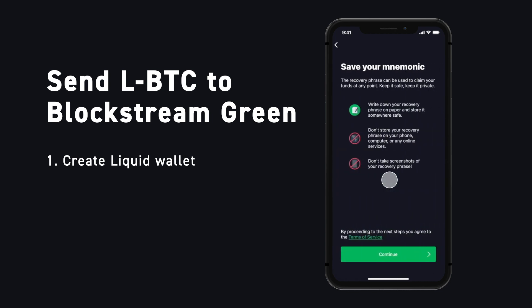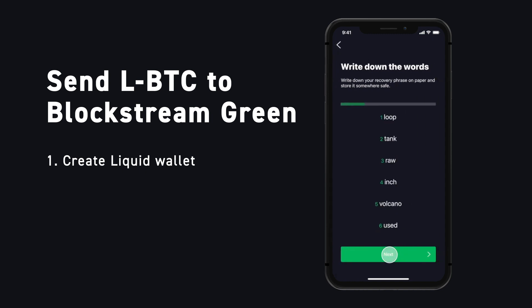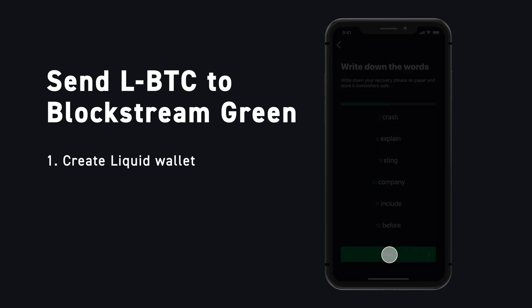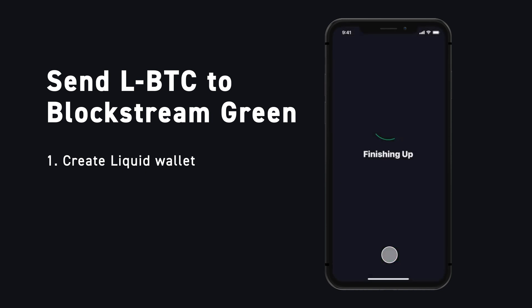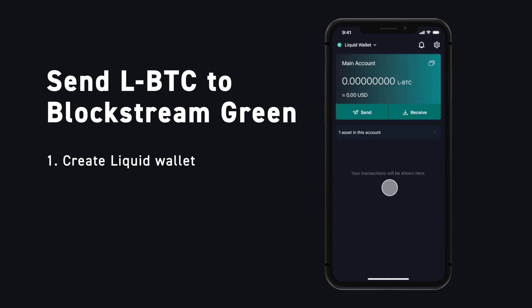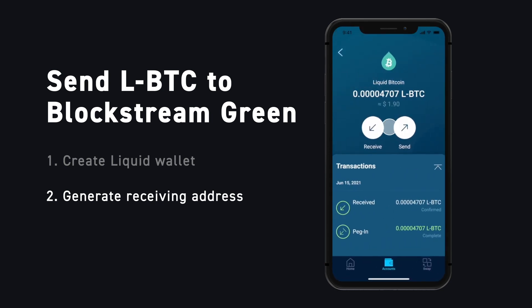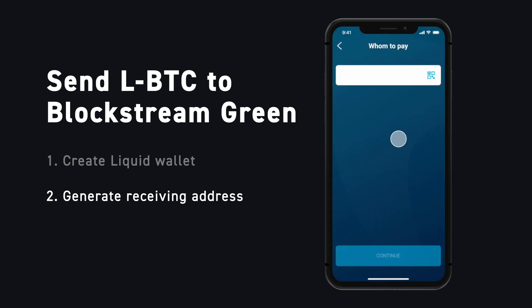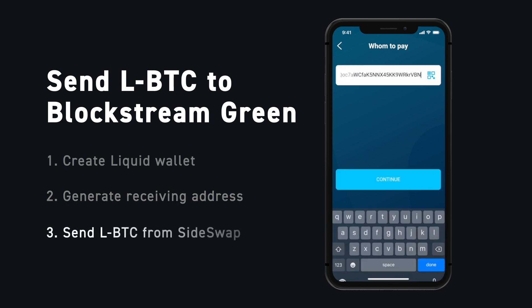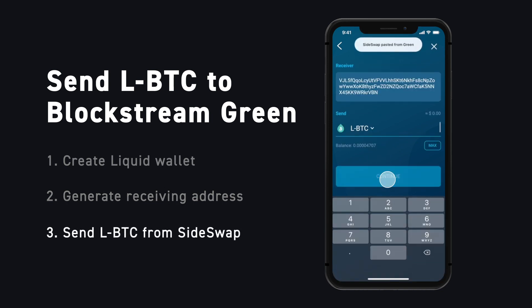Don't forget to write down and protect your recovery phrase. Now simply generate a Liquid receiving address on Blockstream Green and head over to your Sideswap wallet. Tap Send, paste your address, and enter the amount to transfer.